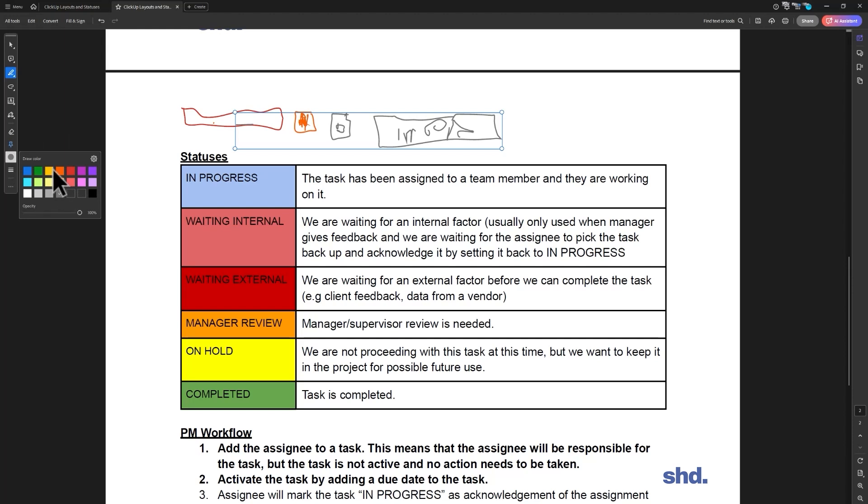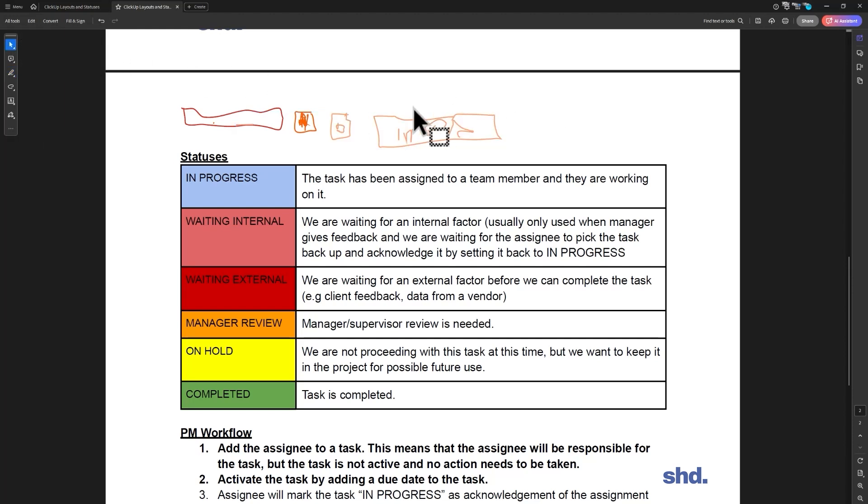Let's come over here, there we go. You're going to make this manager review. Now you're the manager, you come around and you say, great, this is done, task is completed. You can mark it complete.